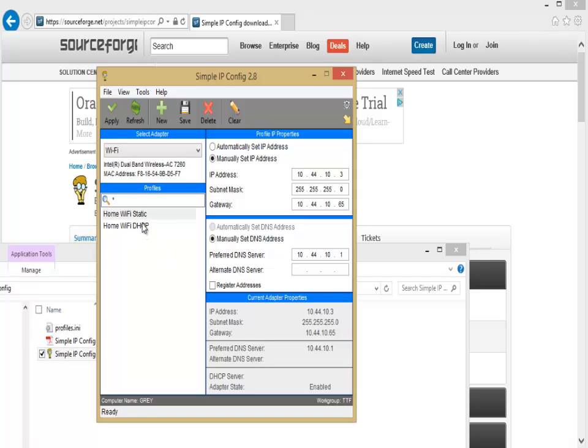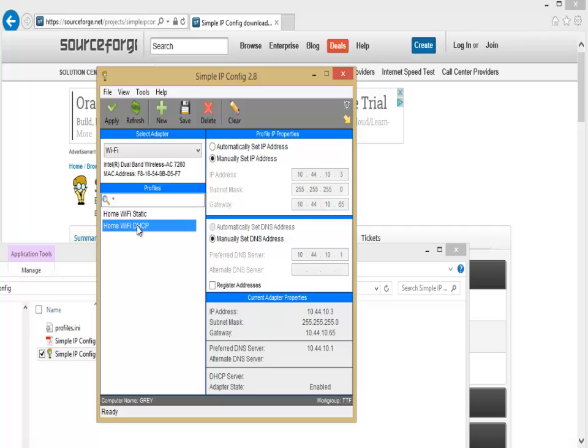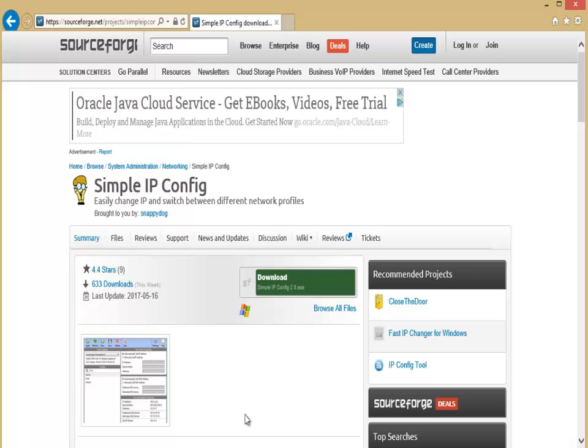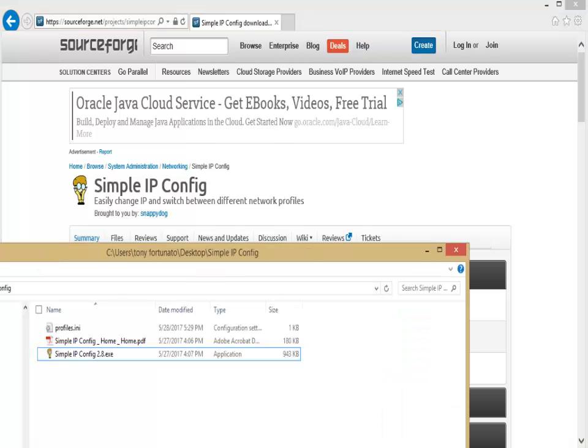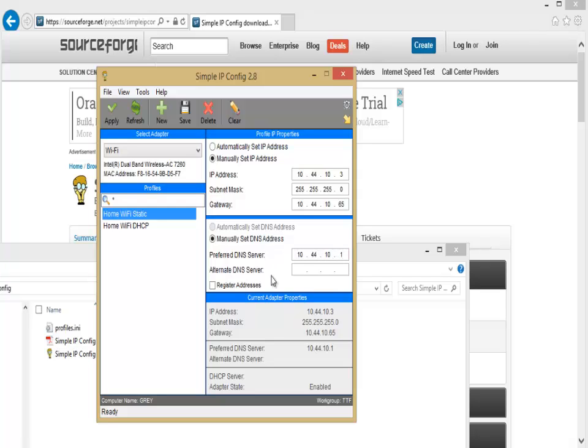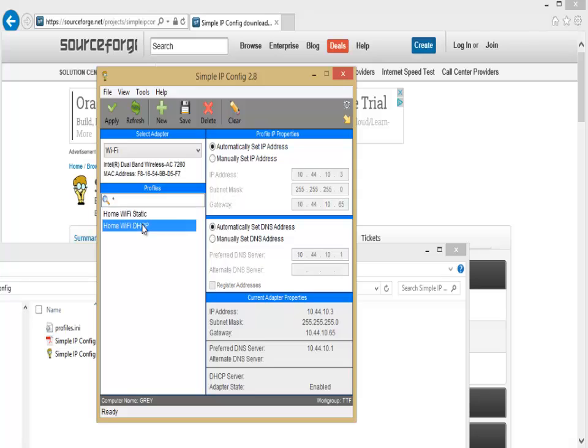So these are two sample profiles that I made up: static and DHCP. In static you can see I've got myself a static IP address, and DHCP everything's kind of grayed out. This is pretty standard stuff. You can see I've given myself an IP, a subnet mask, and a default gateway. Then here I've given myself a DNS server, and you've also got an alternate you can put in there as well. And if I want to register my name, I can check that as well. DHCP, as you can see, everything's all grayed out.